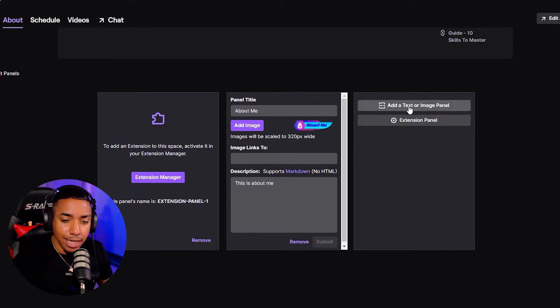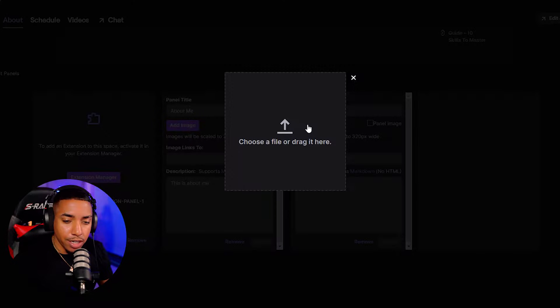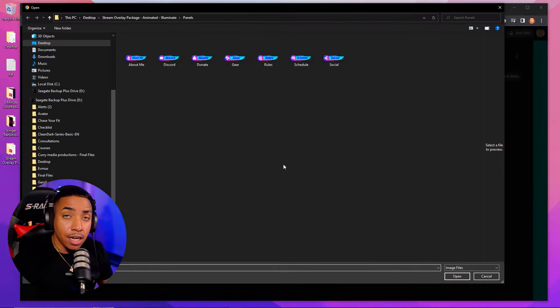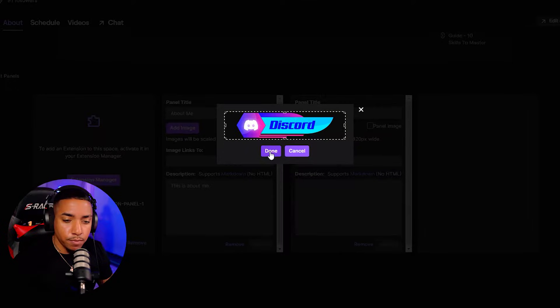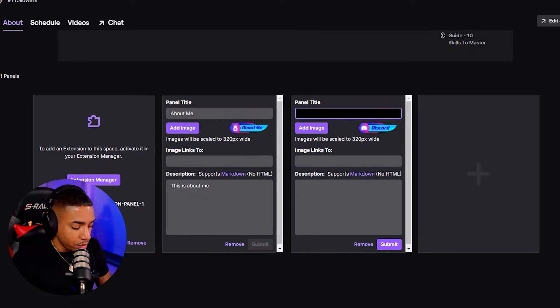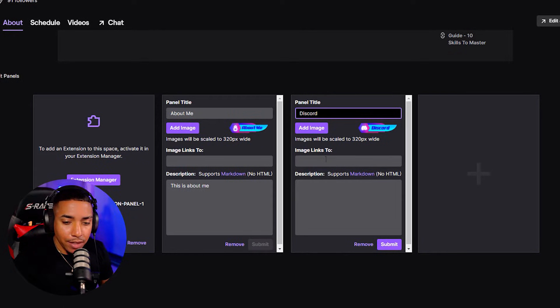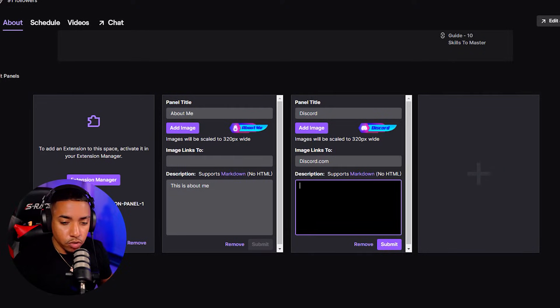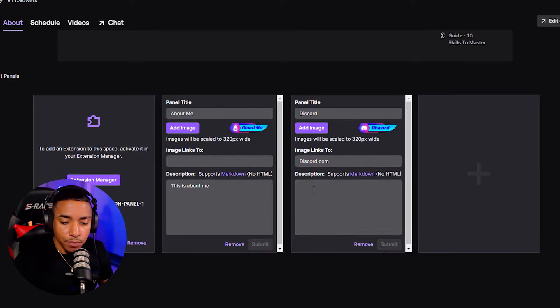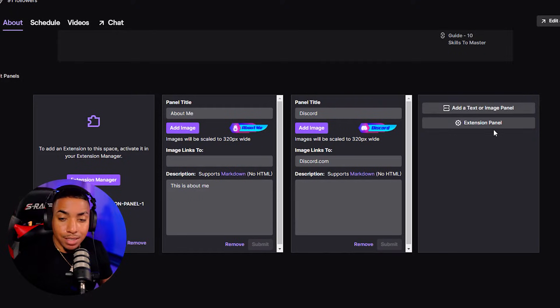Now hit the plus icon again. We're going to add another one — Add Image. These that come inside of Stream Designs are the mandatory ones you want to have, and then you can always create additional ones. So we'll go ahead and do Discord. You'll select Open, hit Done, name this Discord, and then here you'll put in the Discord link — discord.com — and this will be your actual link so people can join. You can put a description if you want, or just leave it blank, then hit Done.